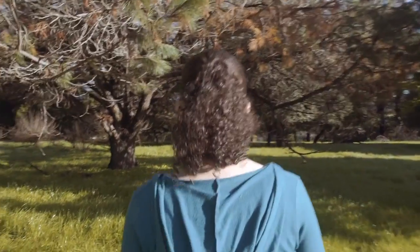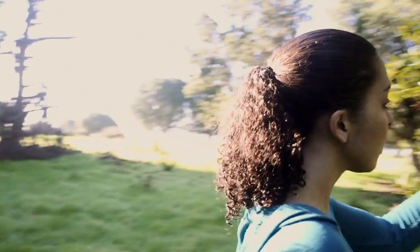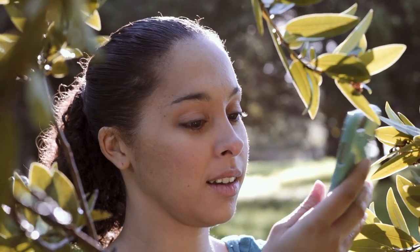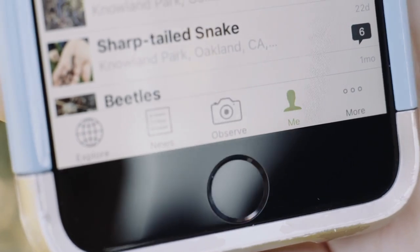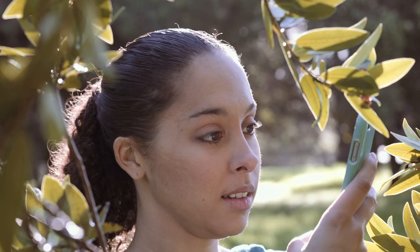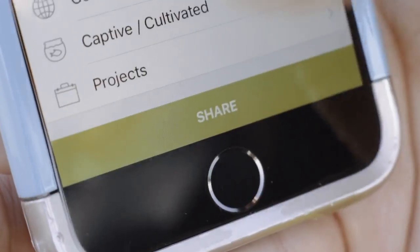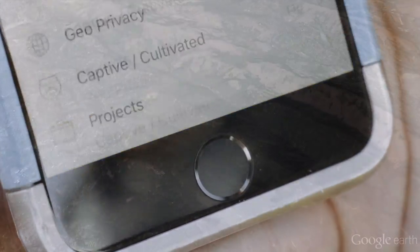iNaturalist is a social network where anyone can record and share their photographs of living things. When you share a photograph on iNaturalist, it becomes more than just a picture. It becomes an observation — a record of an organism in a place at a time.